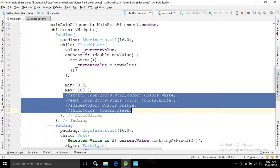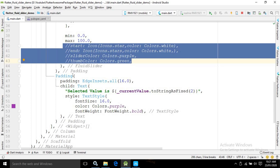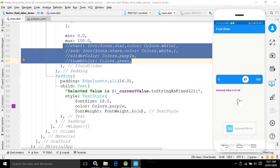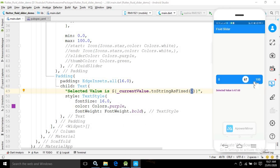As the second child of the Column widget I have used a Text widget wrapped inside a Padding widget with 16.0 padding. In the text I am displaying the selected value stored inside currentValue. Since it is a double value, I am using the toStringAsFixed method and specifying 2, so a maximum of two digits will be displayed after the decimal. Whatever value is selected from the slider is stored in currentValue and displayed as text.